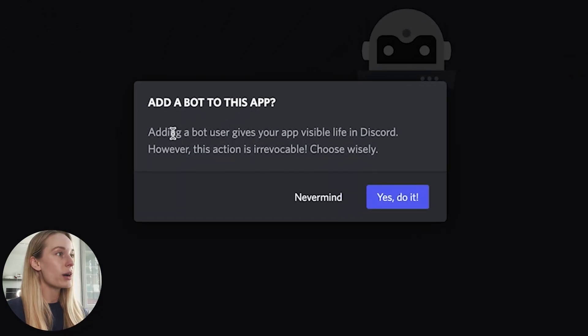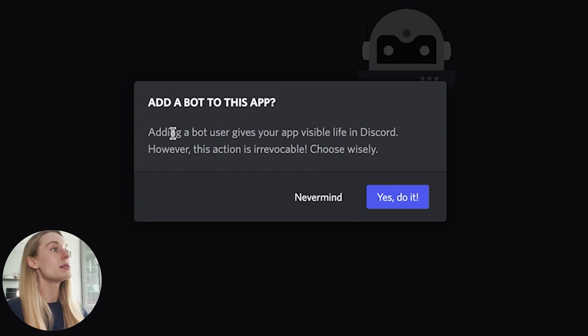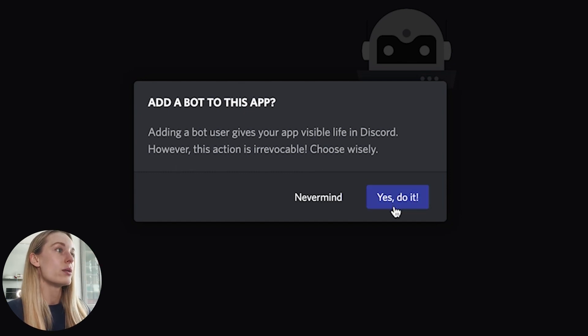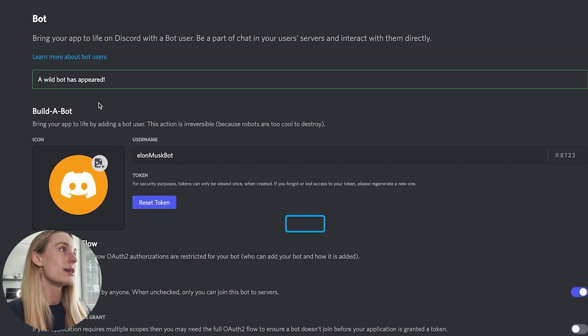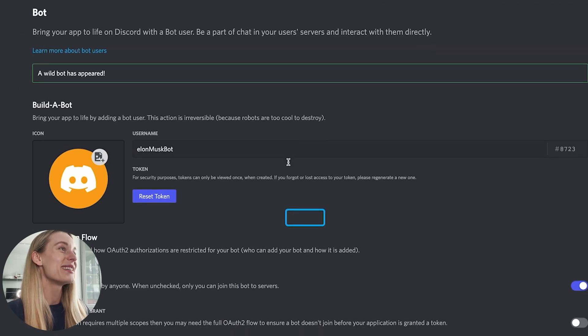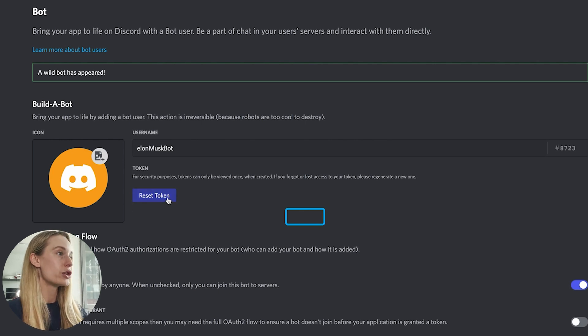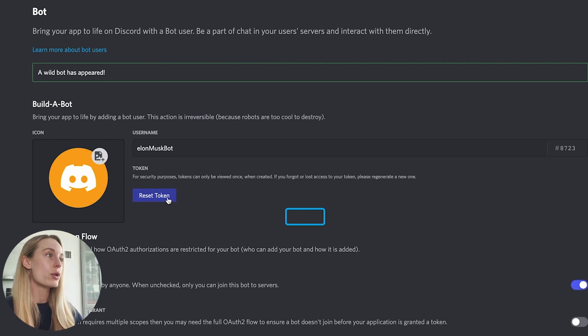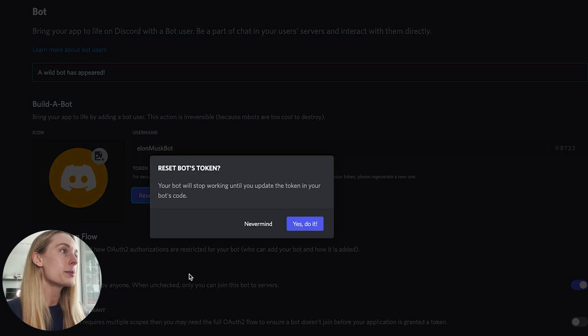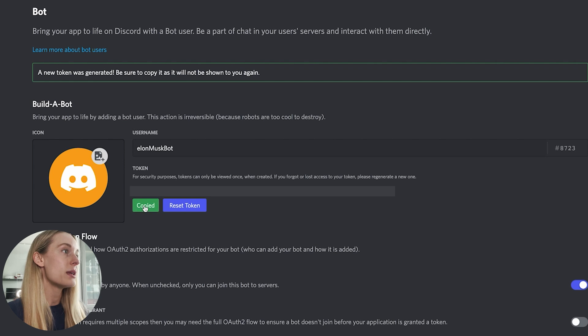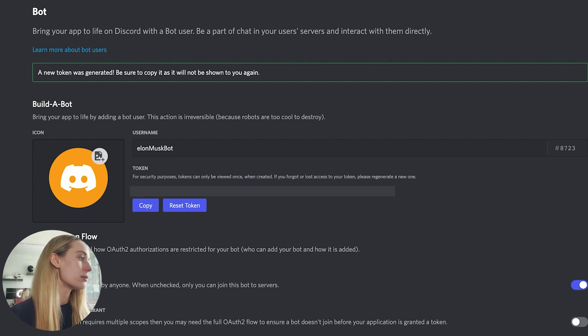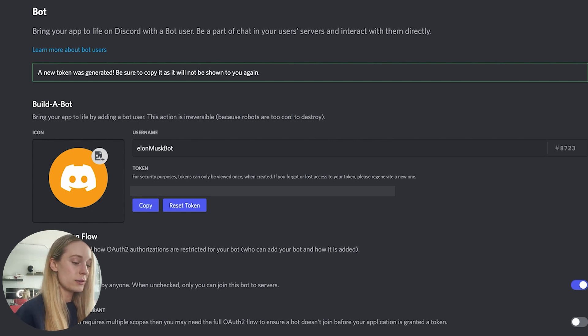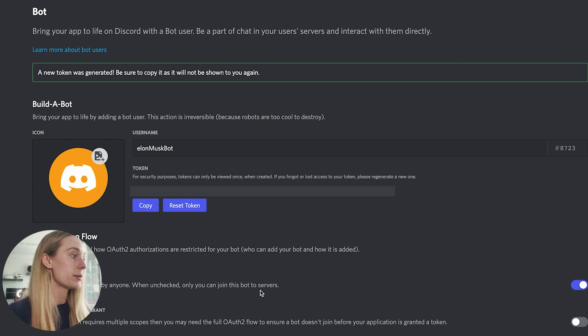From there, navigate to 'Bot,' add bot, and as you can see here, adding a bot user gives your app visible life in Discord. So we say yes, do it. And there we go, a wild bot has appeared. For me, for some reason the token always comes in like this, so I always need to reset the token. The next thing to do, which is really important, is get your token. I've been dealing with it, so it's fine. Copy that and put it somewhere safe for now. I'm just going to put it on a different screen in my notepad because that will come in handy later.